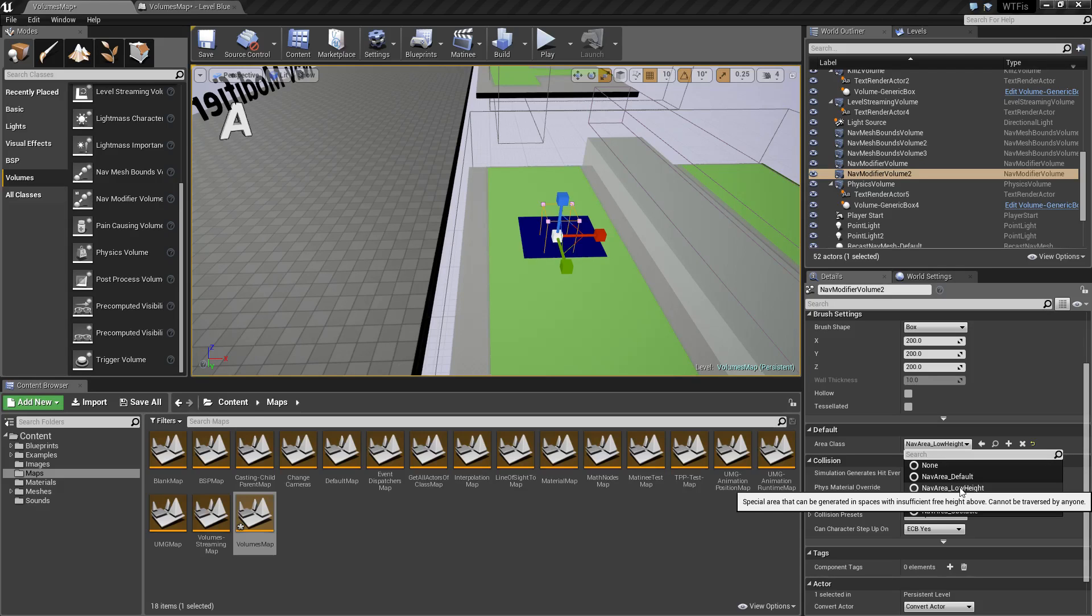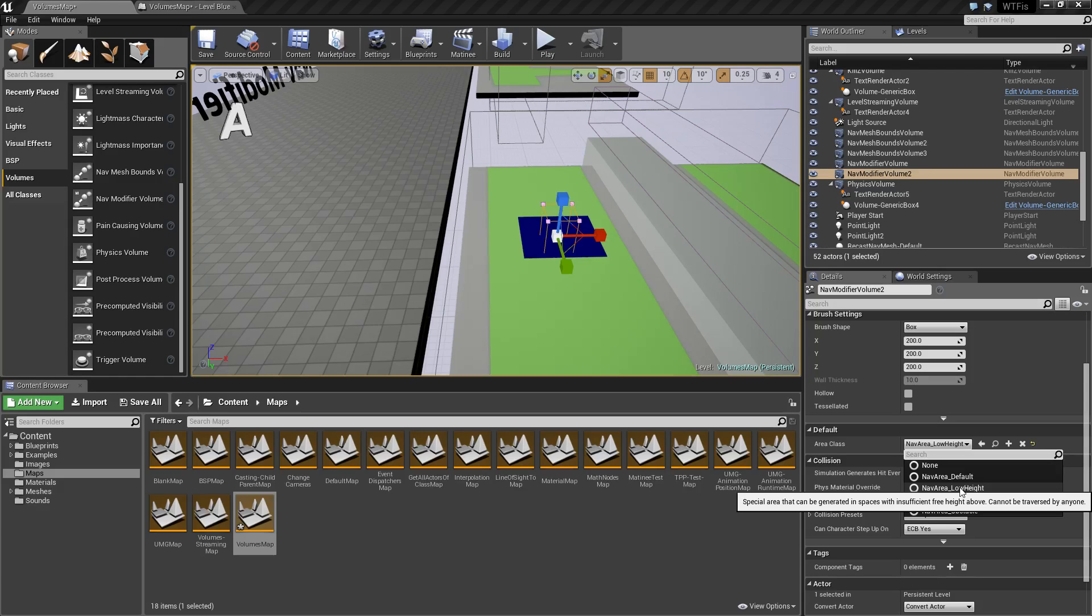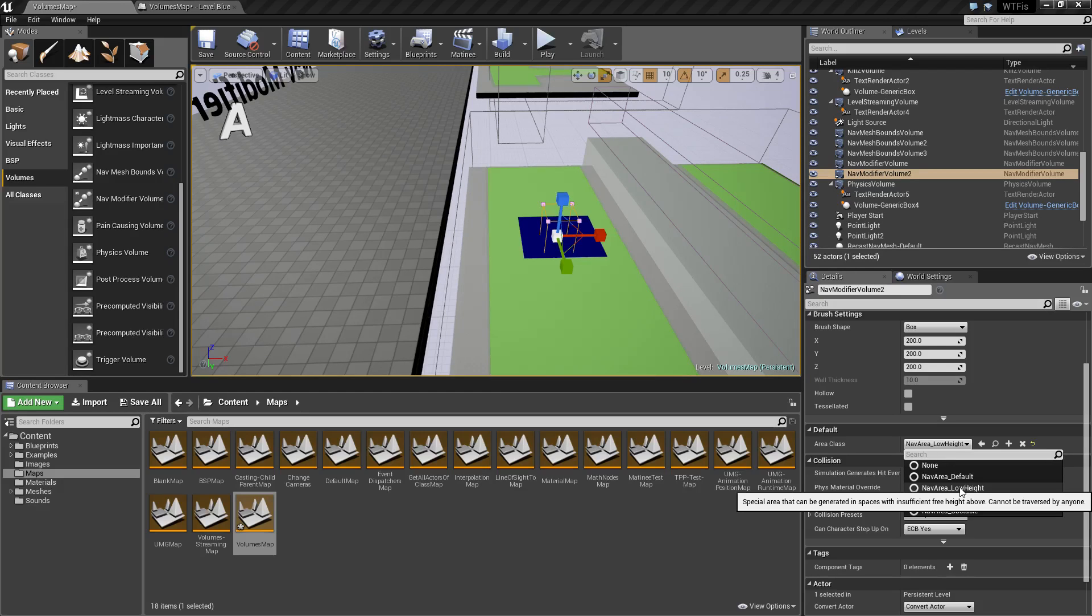Let's say you put this underneath a low-hanging area where you actually don't want a player to get to. The nav mesh normally may let them, but you want for aesthetic sake or just to prevent possible bugs—you don't actually want the player to go there. You can use this and basically it's going to prevent them from going under the area.